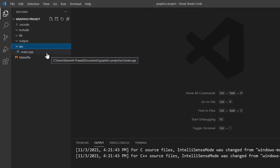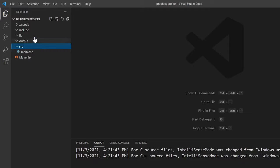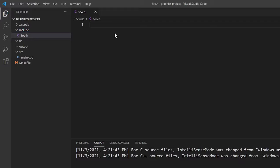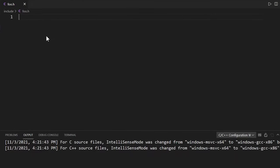Since we can have more than one source file in a project, I will create some additional files for demonstration. Create a header file in the include folder — let's call it foo.h. In a project with multiple files, the same header file can be included in multiple source files, which can cause errors because the compiler will see the same function prototype or class declaration multiple times, which is not allowed. To avoid this, we write header guard code.